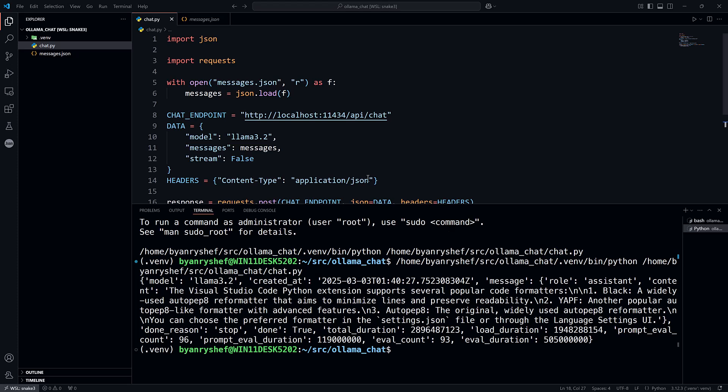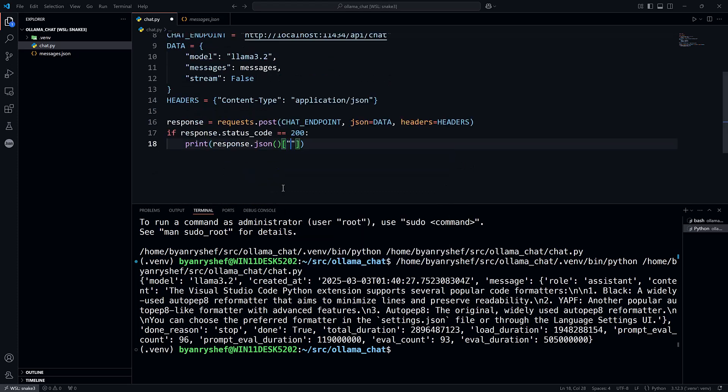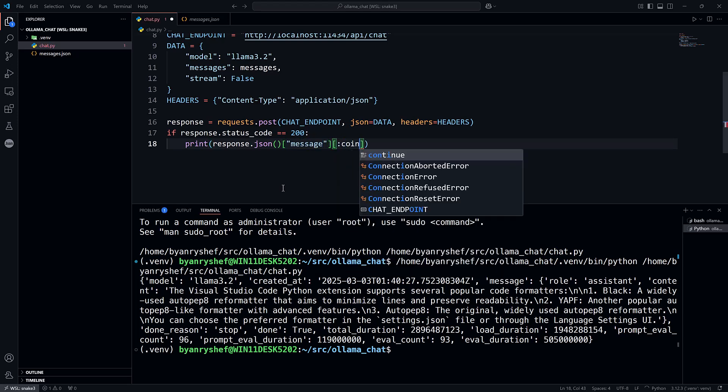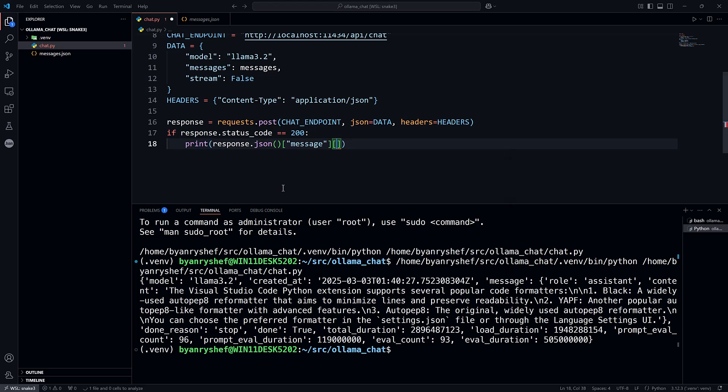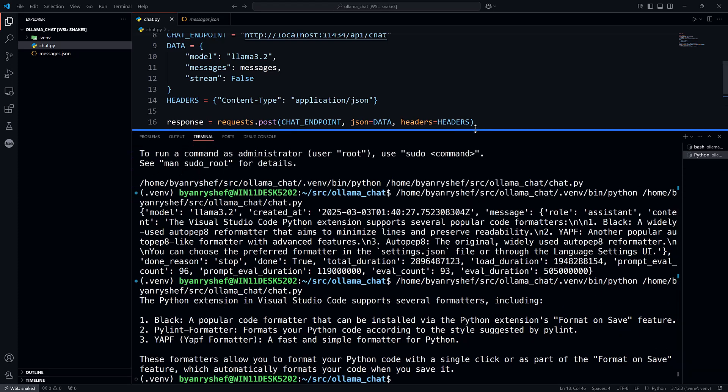So what I can do here is if I get that out, so now I can see that it is recommending three formatters.